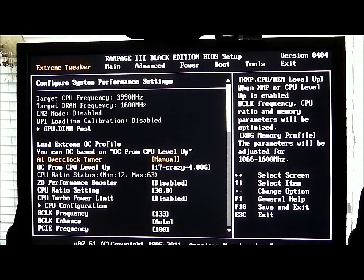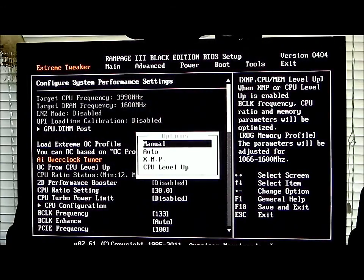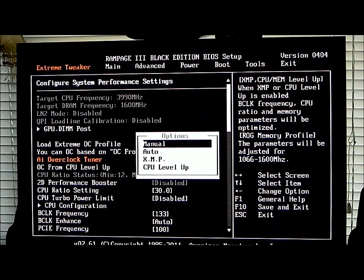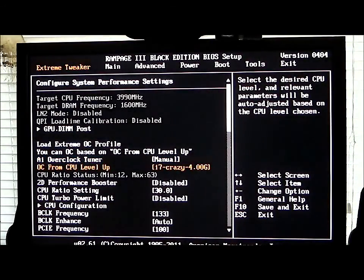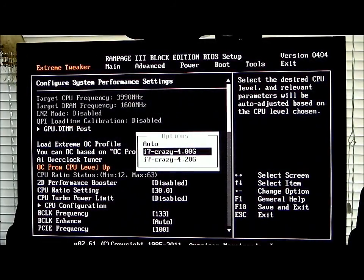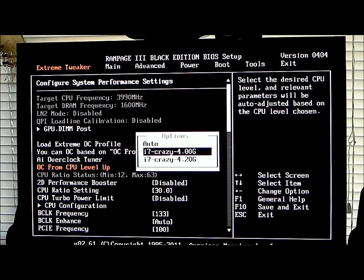Make sure if you're going to overclock that you have your AI overclocking tuner at least at manual. There are different settings: Auto, XMP, and of course CPU level up. Right now on CPU level up I have it on 4 GHz. You have two settings, 4 and 4.2 GHz. This is a 980X Intel Core i7 that I'm using in this specific system.